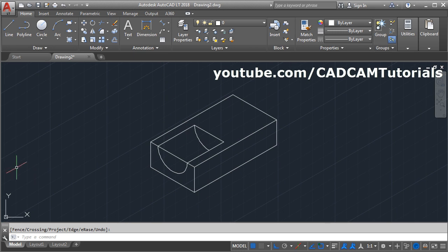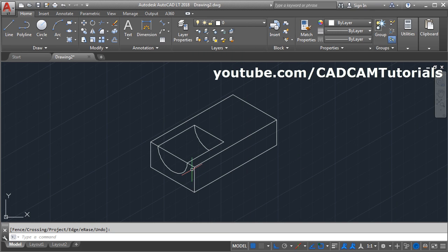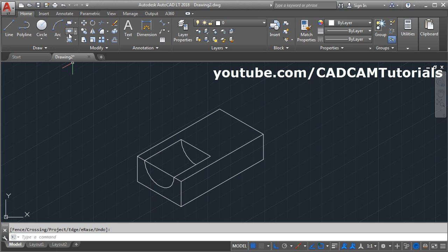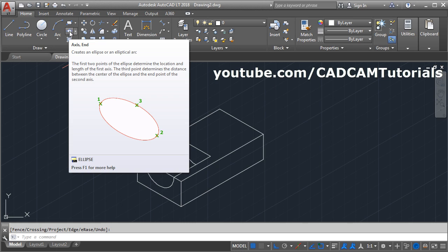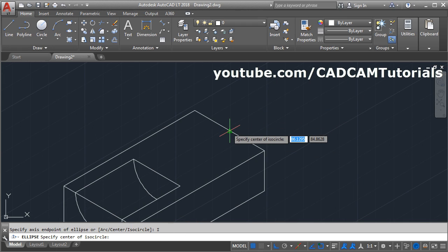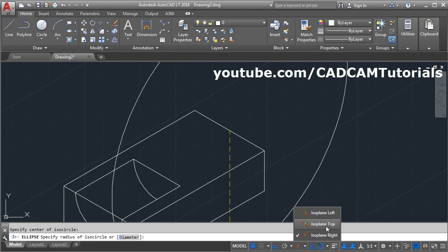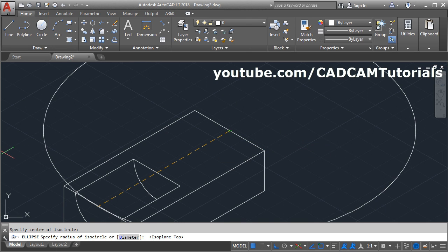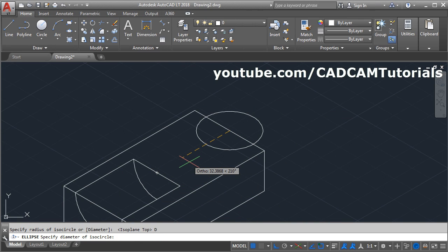Now this block is ready. Next is to create this circle — the center will be at a distance of 90. Since we already have this block of 90 length, we will create the circle using its midpoint. Click on axis end, then click on isocircle. Give the center point — click on this midpoint. Then change the plane: click here and select isoplane top. The diameter is 56; click on diameter and give the diameter of 56, enter.